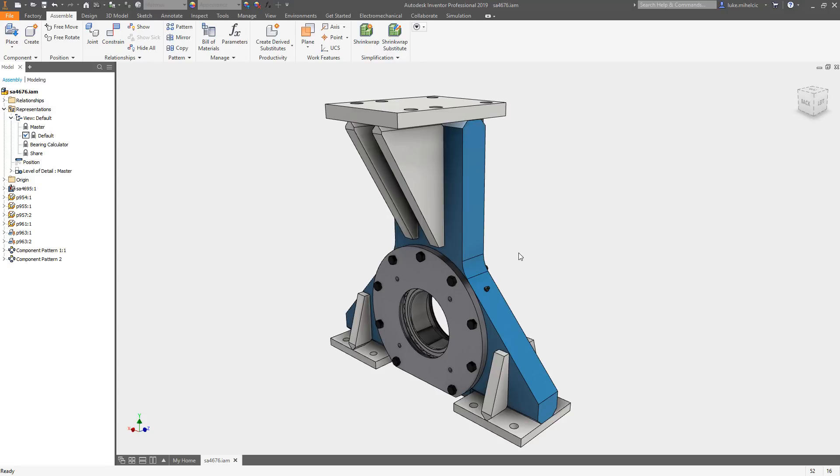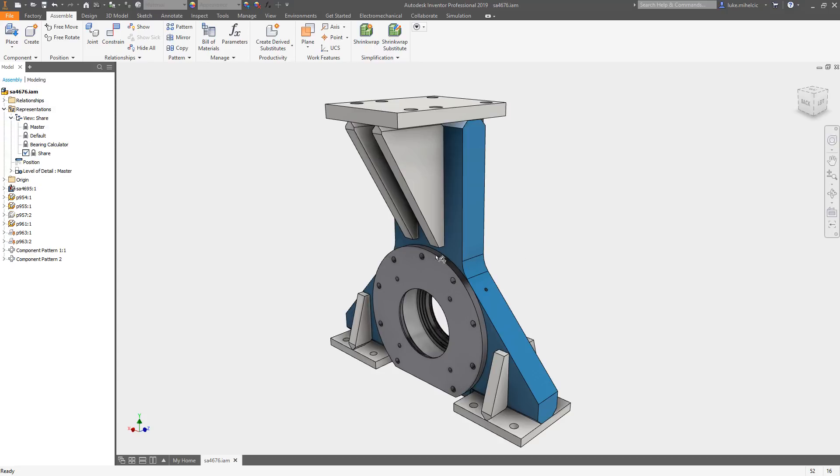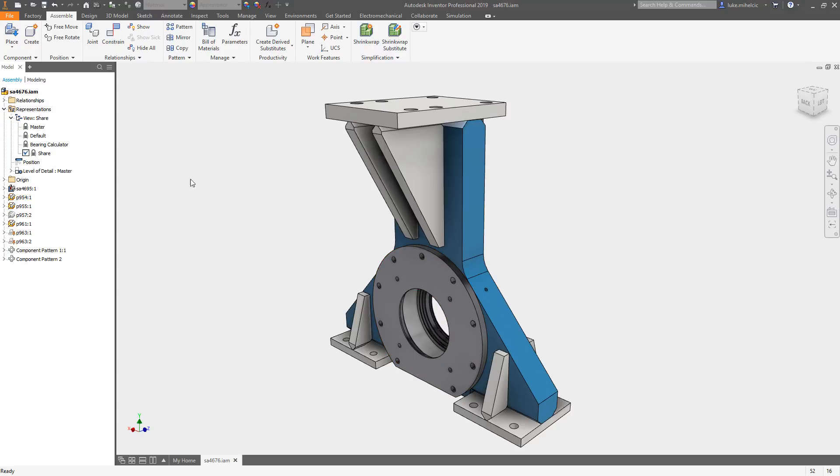First thing I'd recommend you do is create a design view. I created one called Share that removes all of the individual small components that I don't care about sharing. I really just need this center here and the mounting holes like I mentioned before.